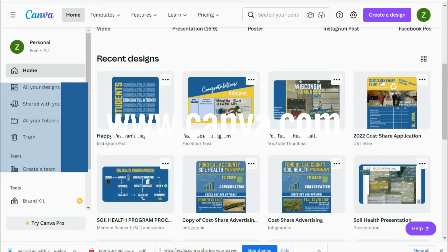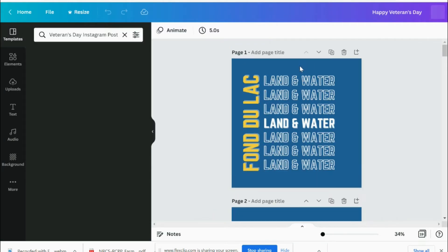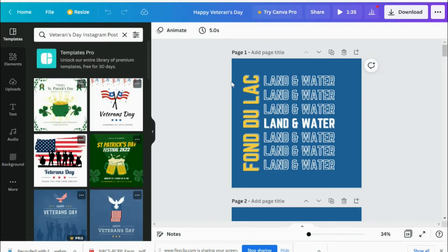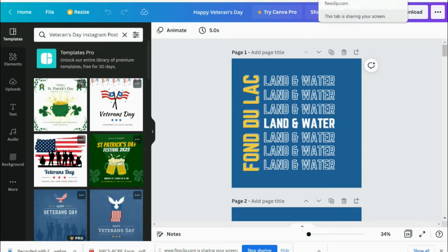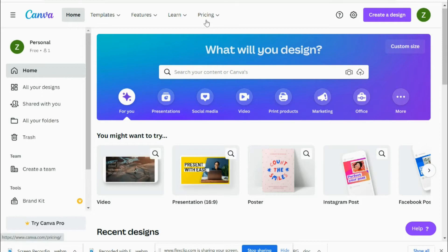It offers a lot of pre-created templates, which you can easily edit, change color, reframe, and move different pieces of the template around. It's really awesome.